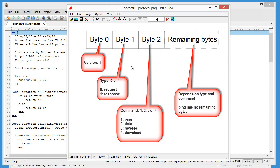Second byte is the type which can be 0 or 1. 0 is a request and 1 is a response. And then the third byte, that is a command which can be 1, 2, 3 or 4.